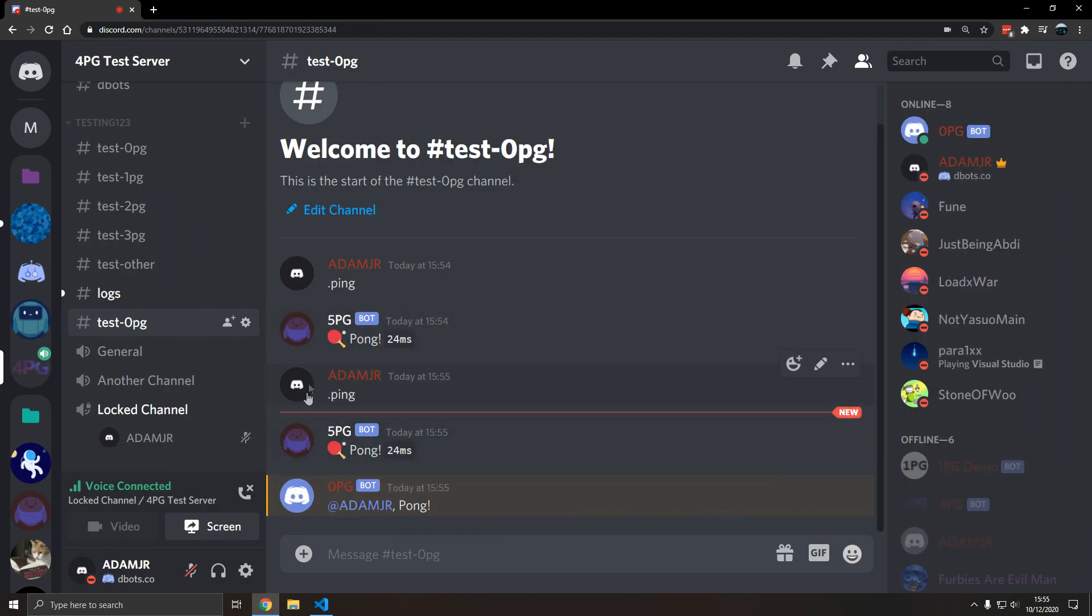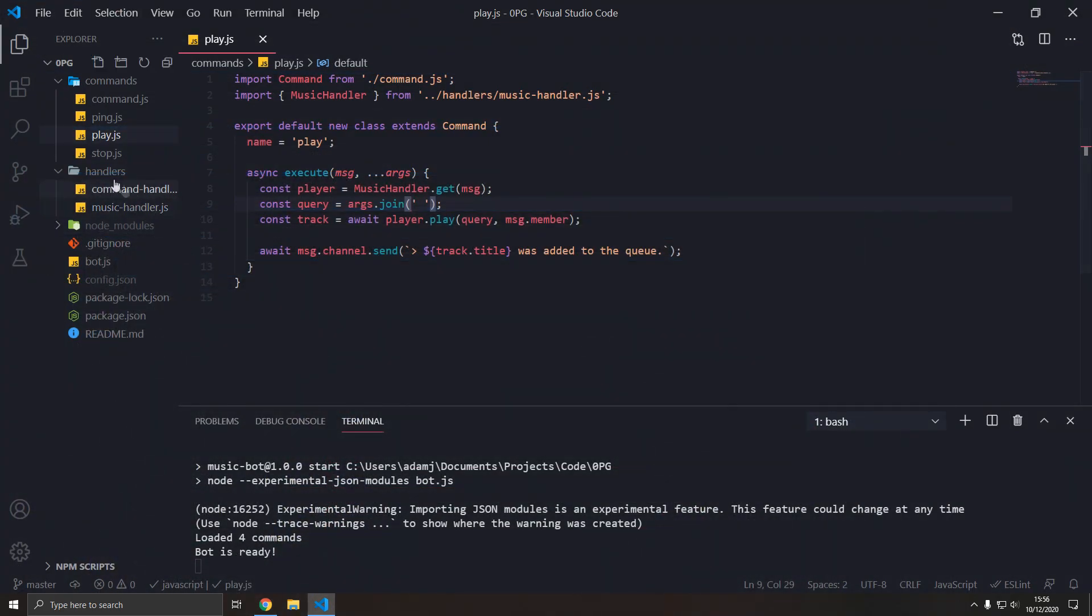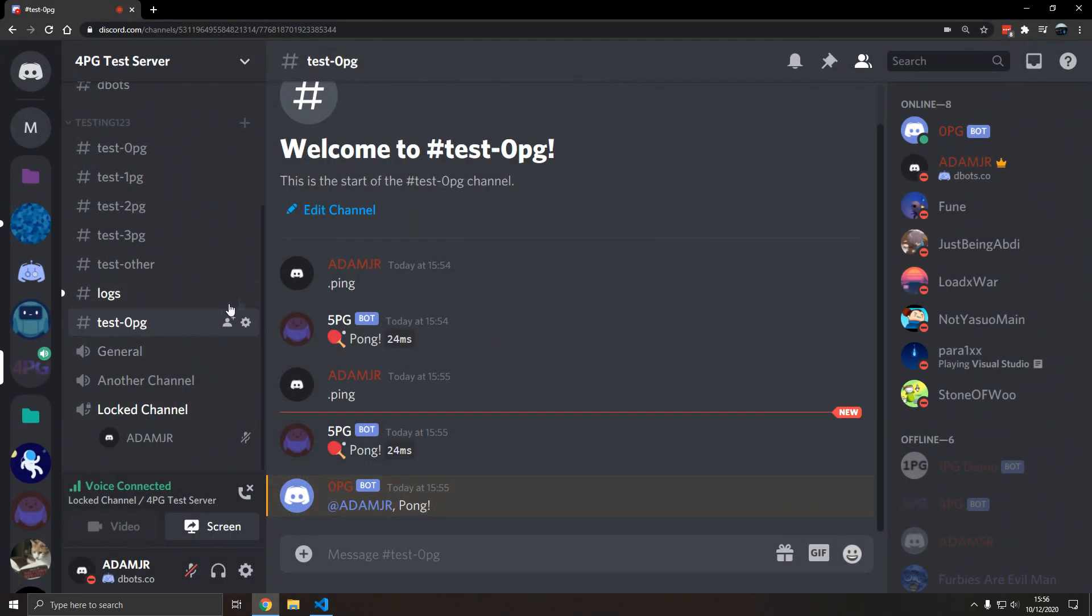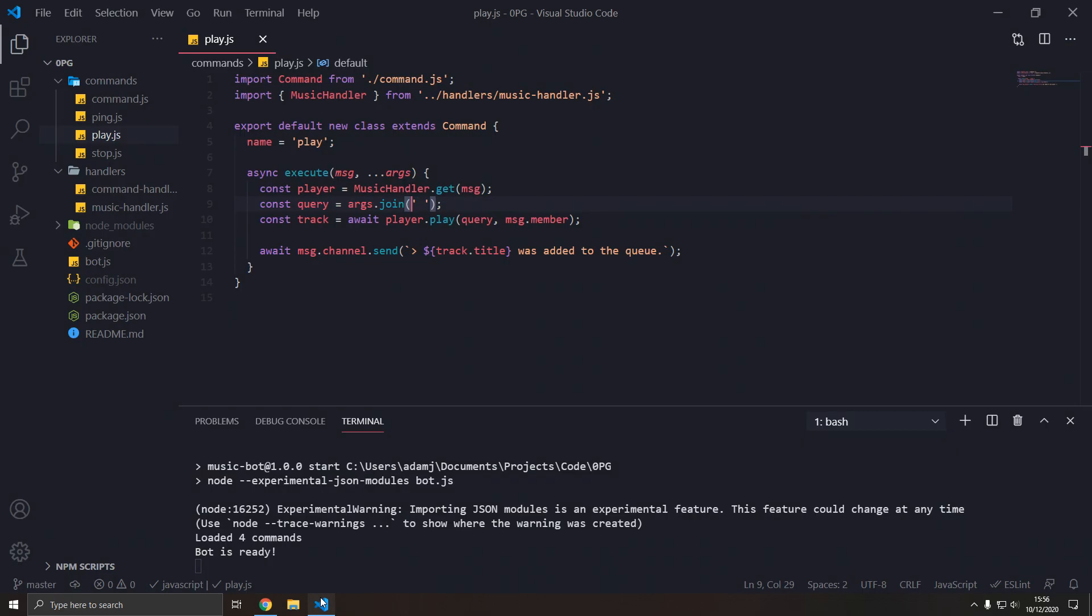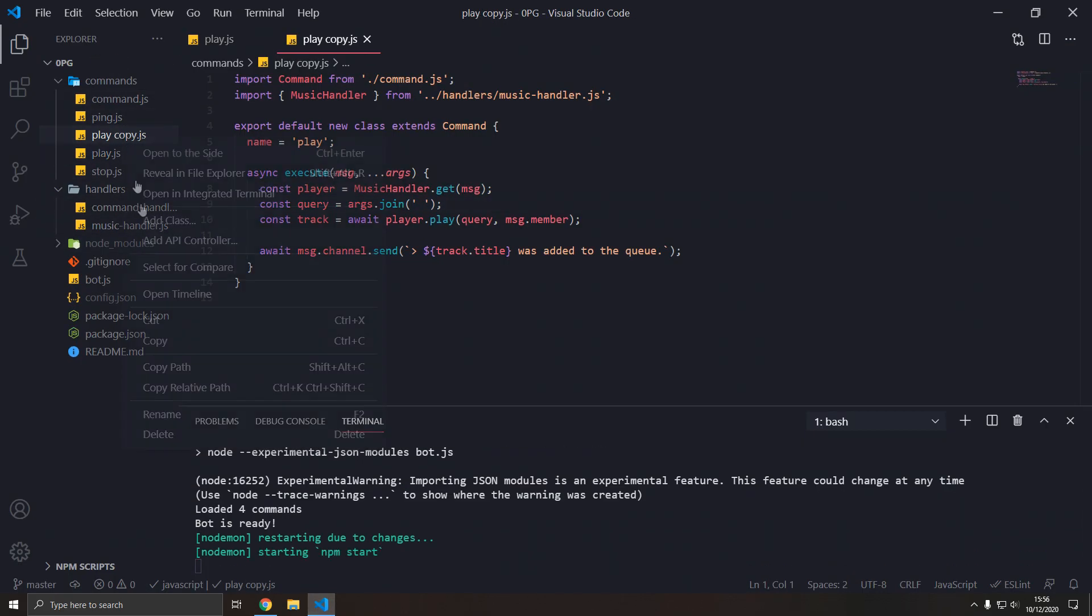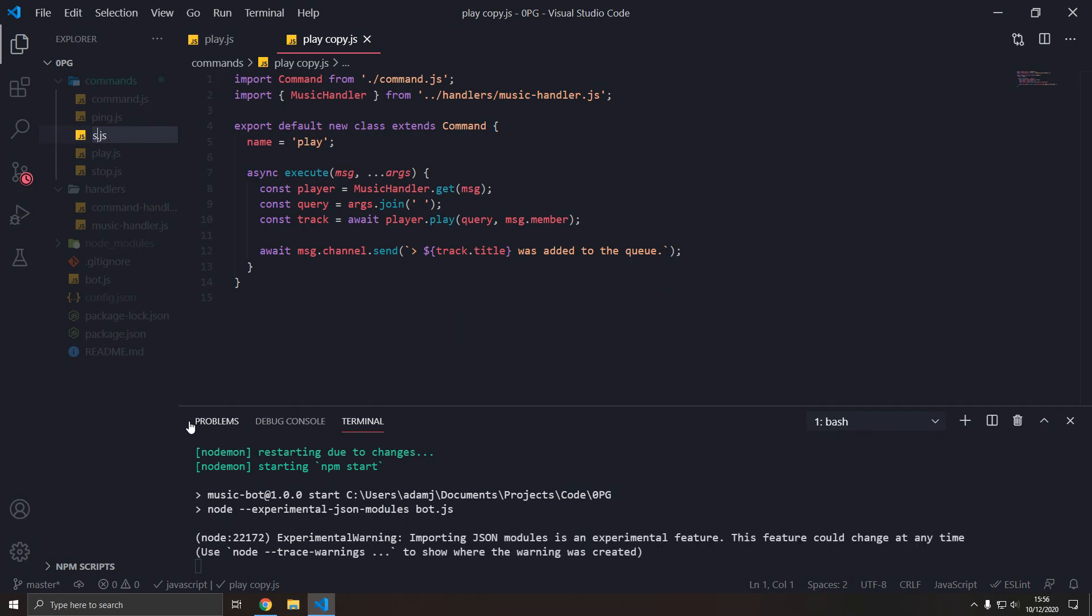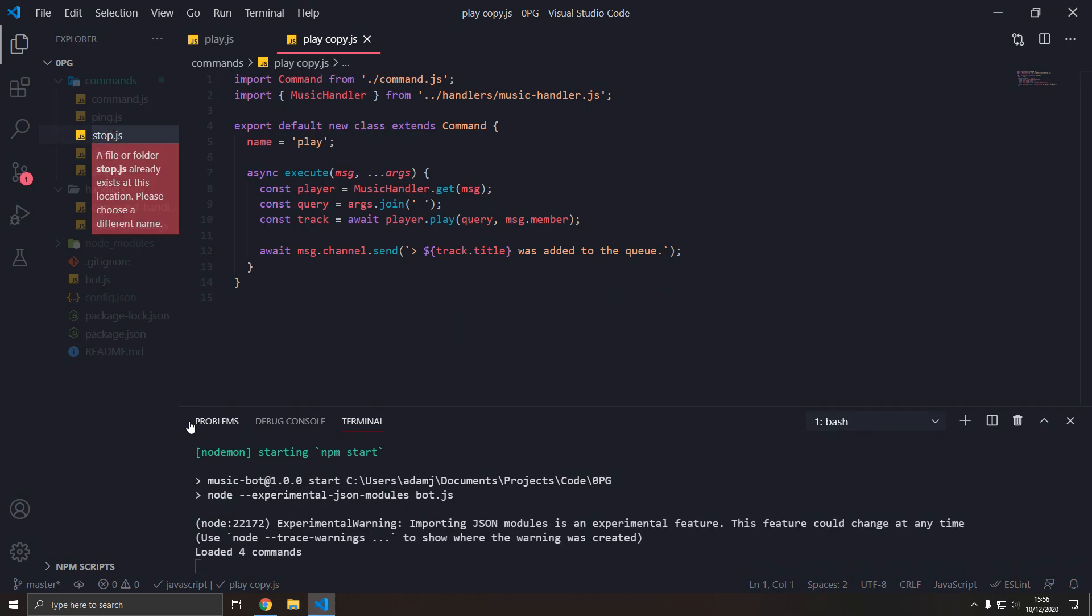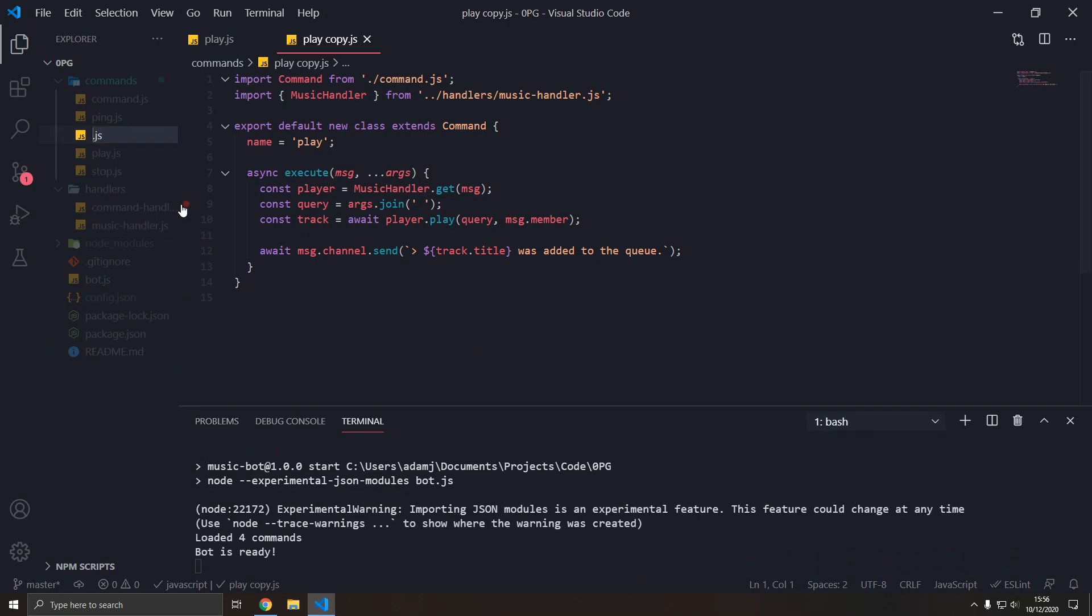So we left off with our bot, 0pg. Now we have play and stop commands, that's cool, but we're going to add more commands. Let's start off with the list command and that will list out everything in our queue, every track.